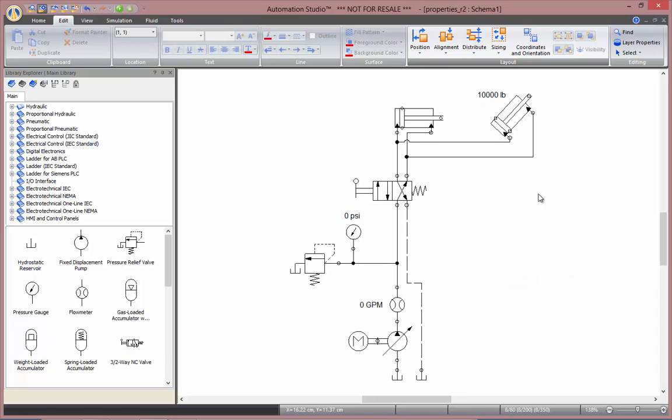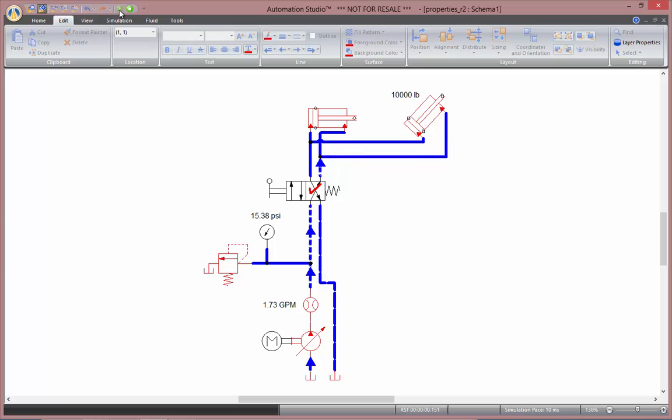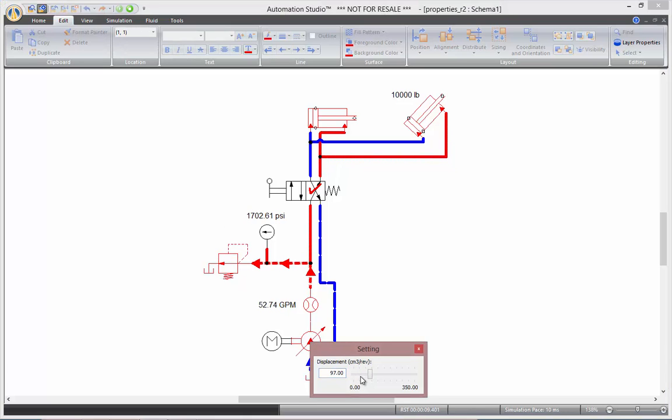So, now it's very intuitive to see that the cylinder will rise at 10,000 pounds load at a 45 degrees angle. Now, as I start my simulation, we'll reduce the flow by reducing the displacement of my pump.